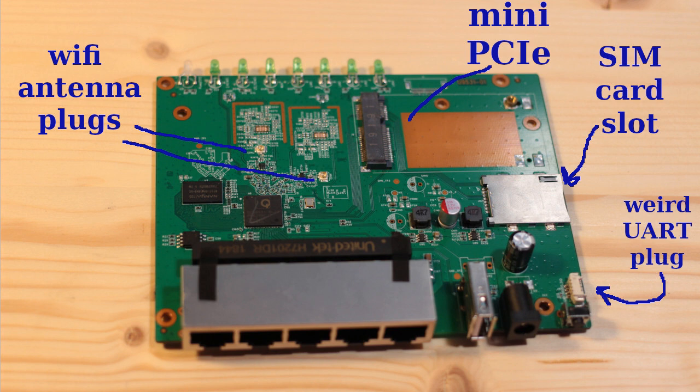Unfortunately the manufacturer of this board used some weird plug rather than pins for the debug UART so I haven't gotten into it yet.